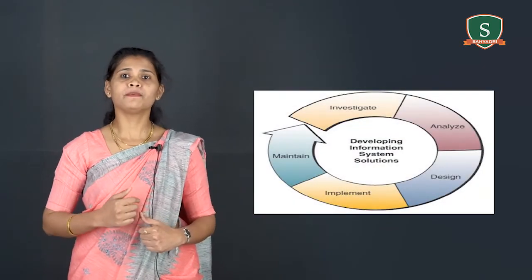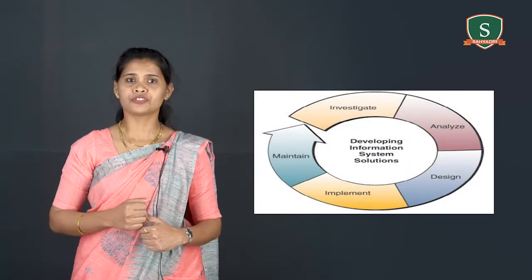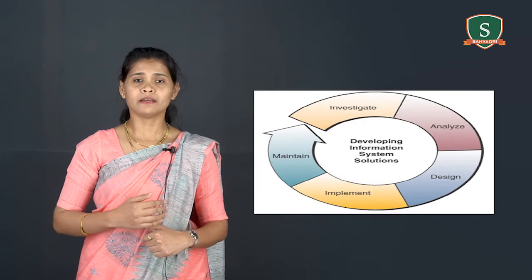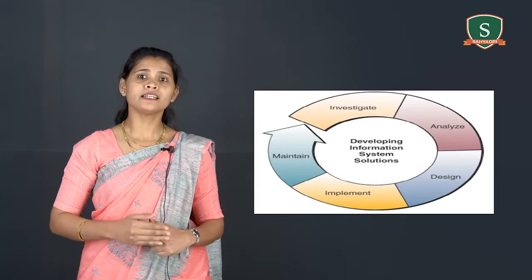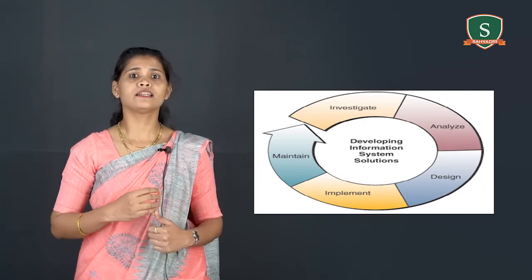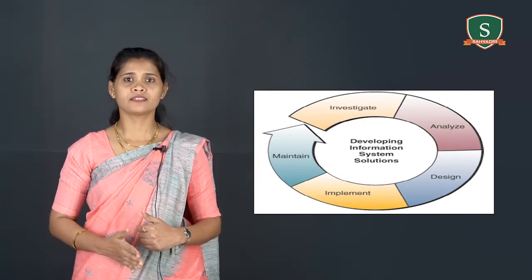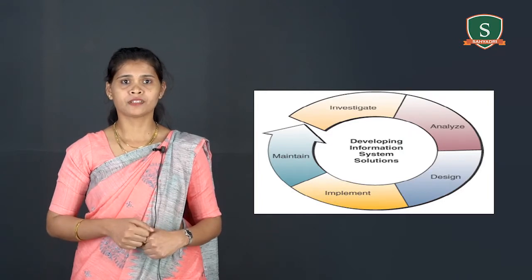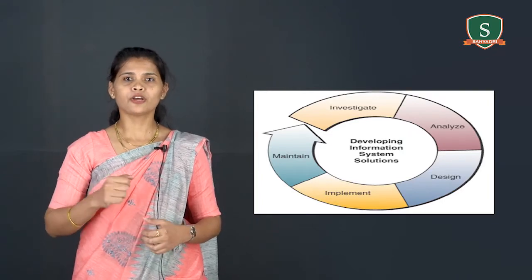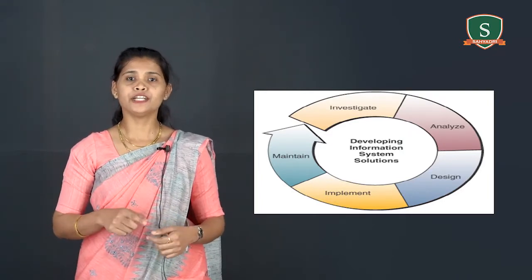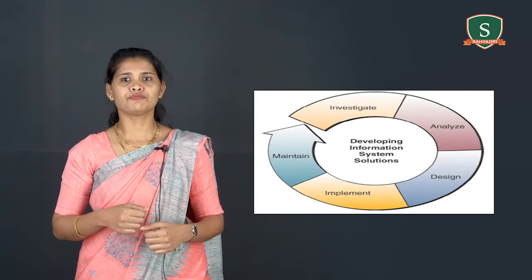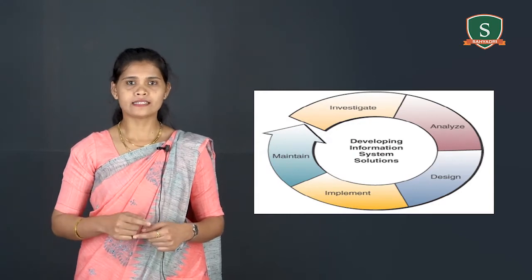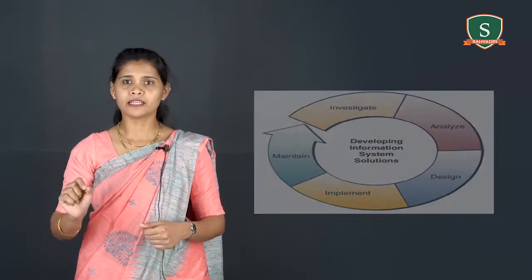This figure shows developing IS solutions to business problems can be implemented and managed as a multi-process or cycle. During development process, end users and information specialists design IS applications based on the analysis of the business requirements of an organization.